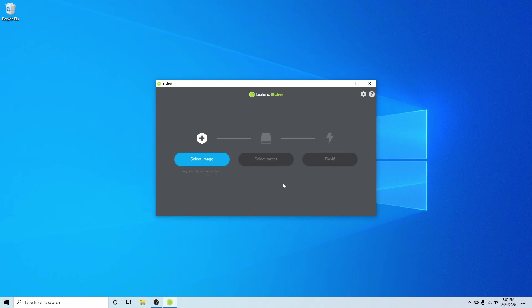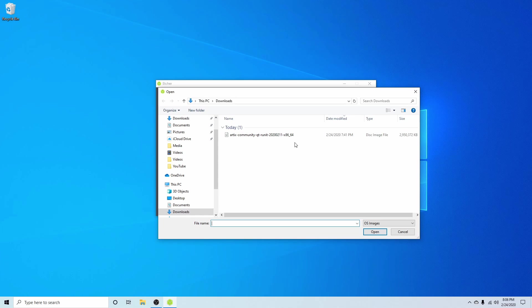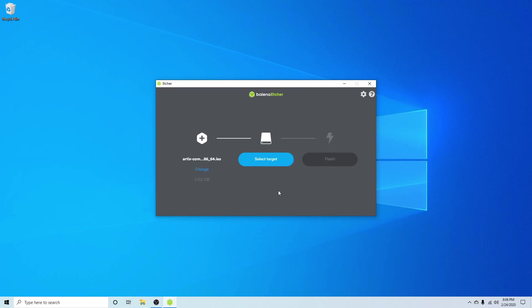The first thing I'm going to do is select the image that I just downloaded. As you can see here, I have the Artix Community Qt runit for the x86 64-bit architecture. I'm going to select this and hit open.